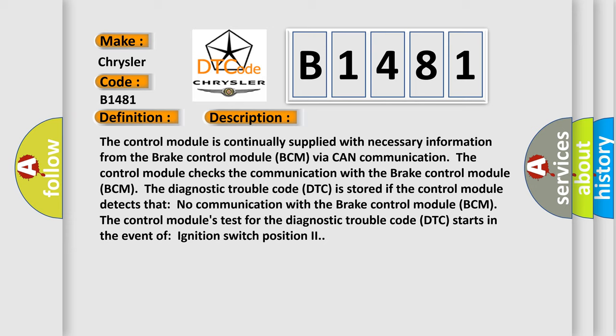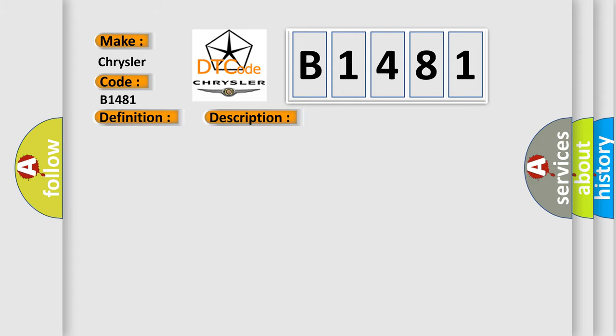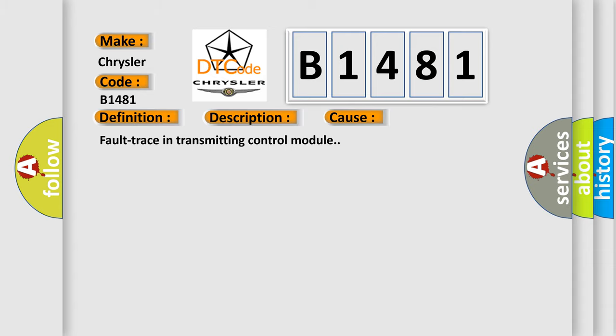The control module's test for the diagnostic trouble code DTC starts in the event of ignition switch position 2. This diagnostic error occurs most often in these cases: Fault trace in transmitting control module.